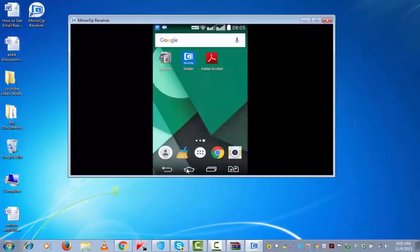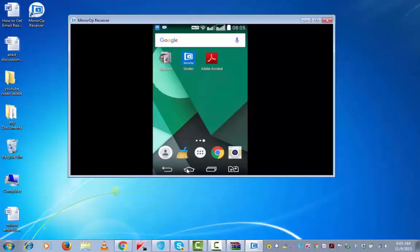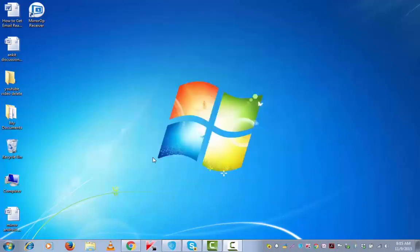That was about using MirrorOp to display your Android device on your computer system. Let me now demonstrate the use of second method, which is also easy to use and follow. So for the second method, you will need to download Java.